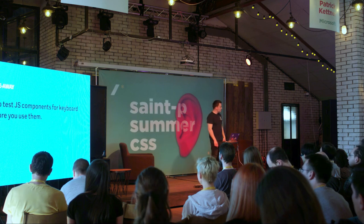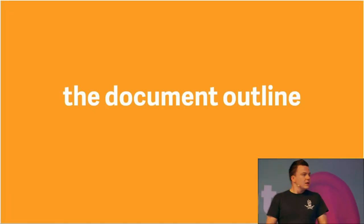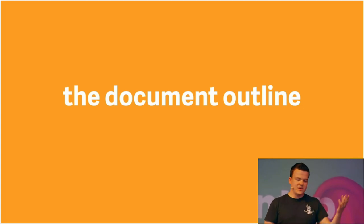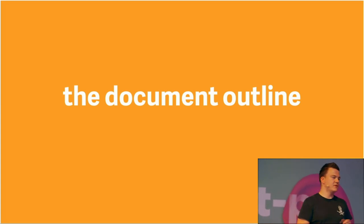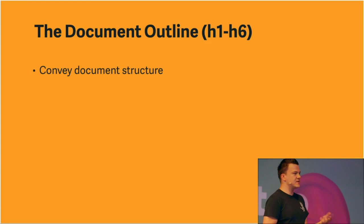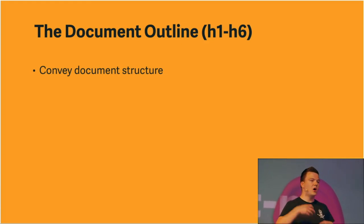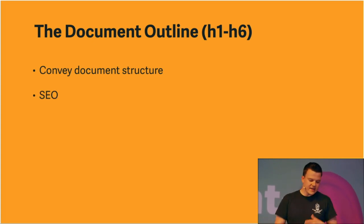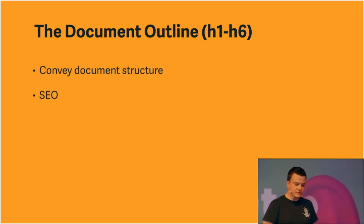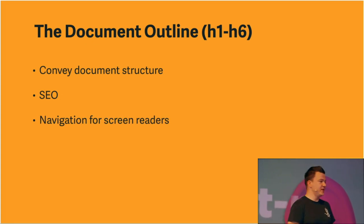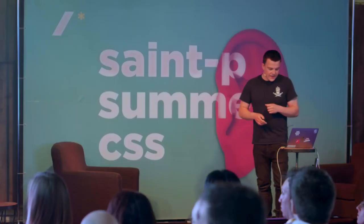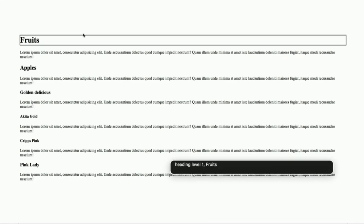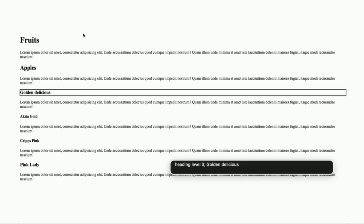All right. Now, before I leave the stage, I want to show you two ways of navigating the website. The first one involves a document outline. We know that a sound document outline is very important. And all of you have probably heard that a thousand times. Make a great sound document outline. But why? Well, first of all, it conveys document structure. So, it helps the user understand how our document is structured, how things relate to each other. The second thing, obviously, is search engine optimization. And the third thing is navigation for screen readers. Let me show you how that looks like. Here, I'm in Safari and I'm using VoiceOver. And I'm announcing the text here. Heading level two. Apples. Heading level three. Golden Delicious. Heading level four. Akita Gold. Heading level four. Grips Pink.